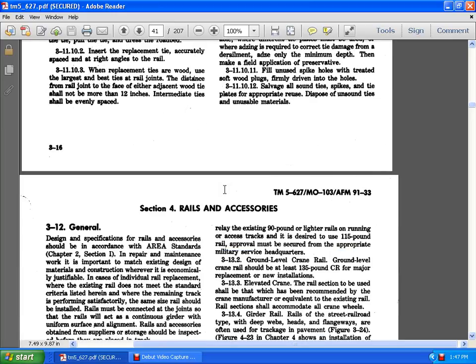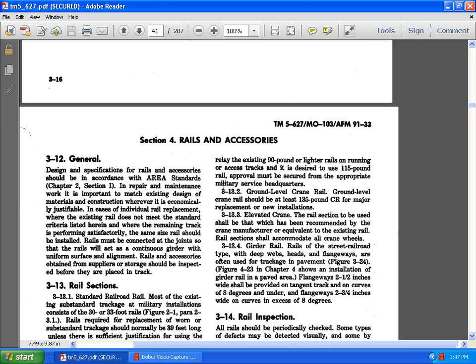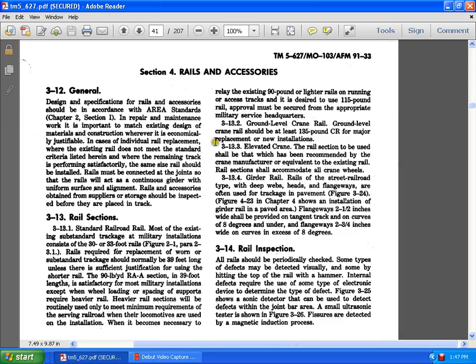Section 4. Rails and accessories. 3.12 General. Design and specification of rails and accessories should be in accordance with the AREA standards, Chapter 2 and Section 1. In the repair maintenance work and import to match the existing design material construction whether economical or justifiable in case of an individual rail replacement. Rails as continuous girded within the uniform surface and alignment. Rails accessories obtained by the suppliers and stores should be inspected before they are in place in the track.